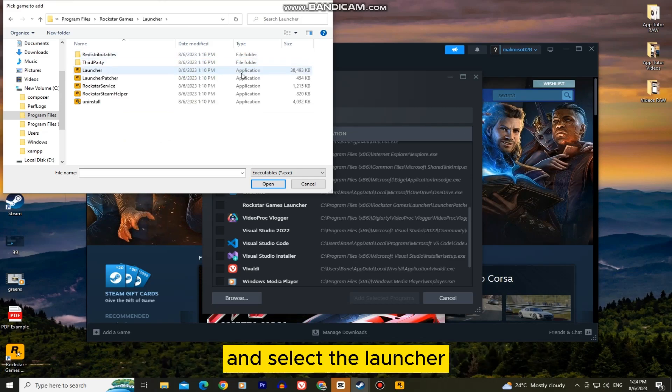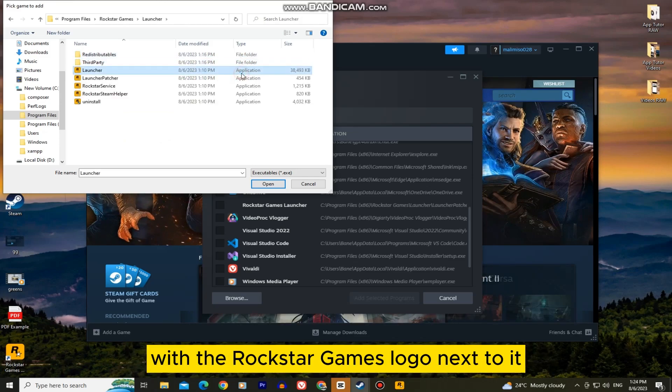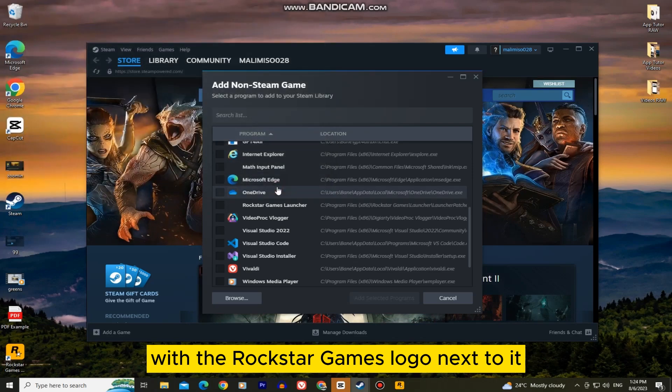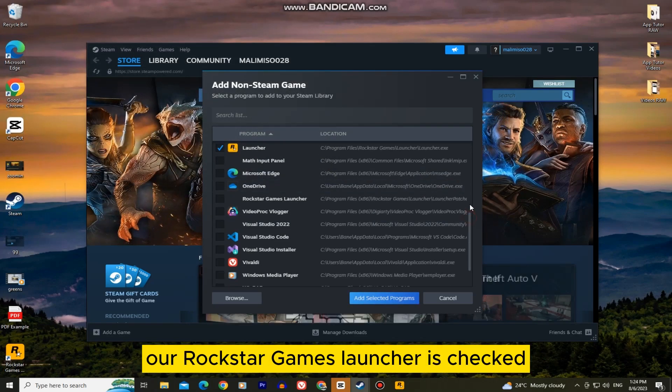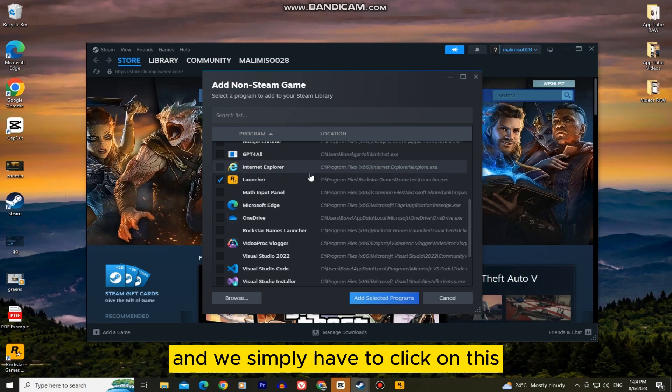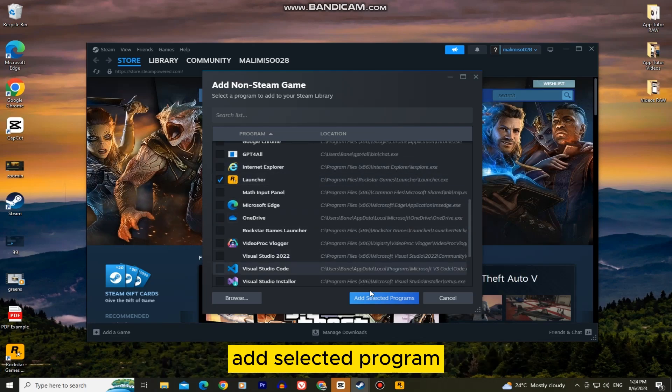And select the launcher with the Rockstar Games logo next to it. As you can see, our Rockstar Games launcher is checked and we simply have to click on this add selected program.